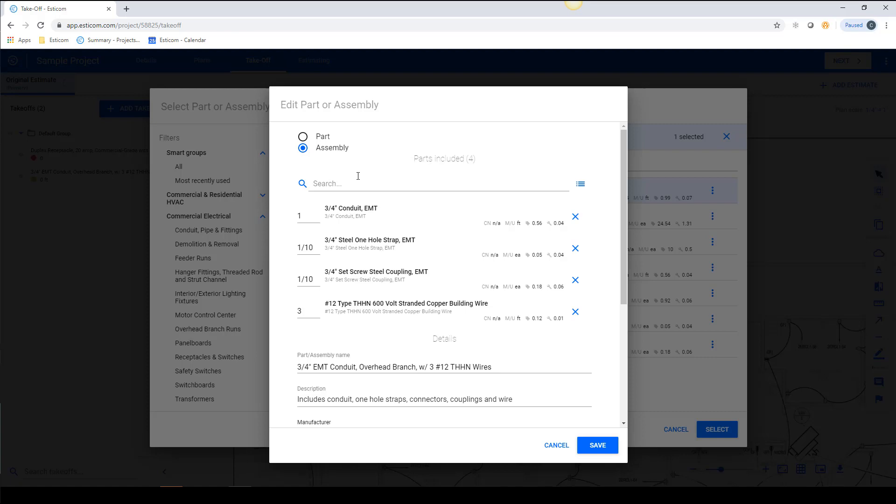In this example, we want to install one foot of conduit for every one foot measured, so we'll place a one here.